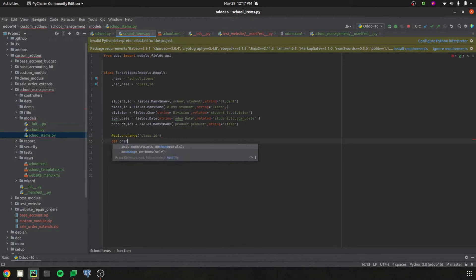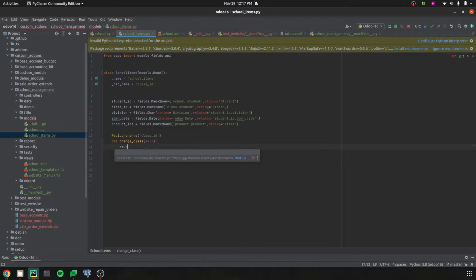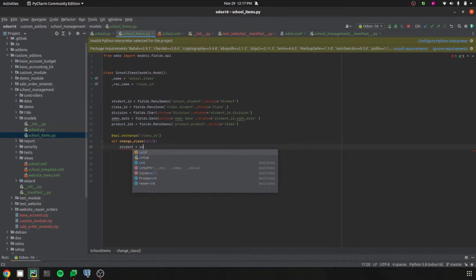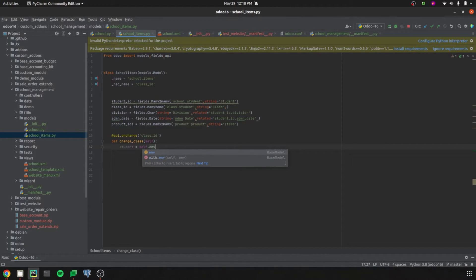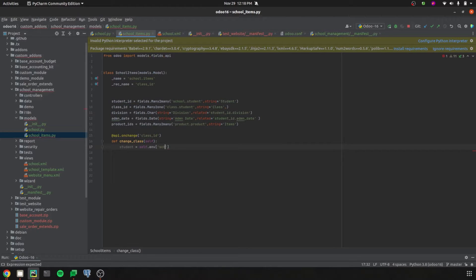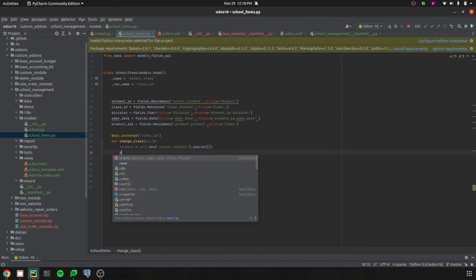Now I'll define the method change_class. First, I'm defining a variable called student, and then searching all student records for this field using self.env['school.student'].search(). First of all I am searching all records, so just print the student.